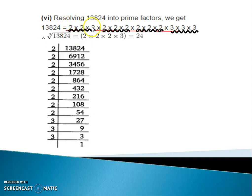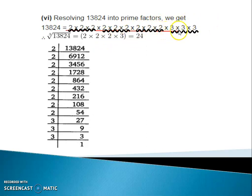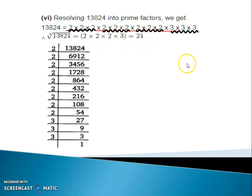From each group of 2s, I remove one 2 — three times. And from the group of 3s, I remove one 3. Now multiplying all of these together, we are getting the answer 24. So 24 is the cube root of 13,824.